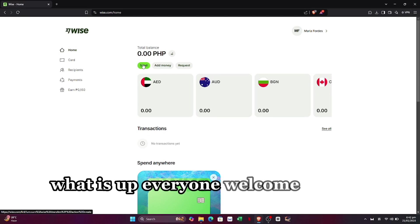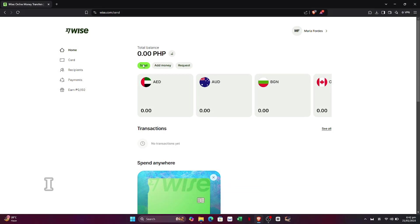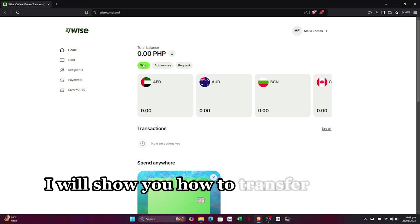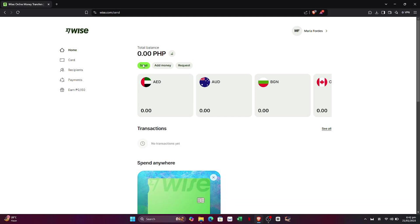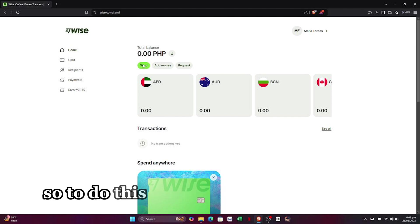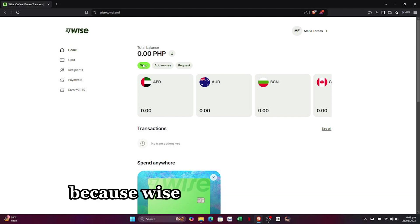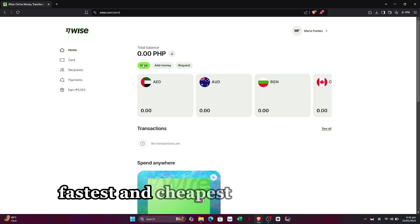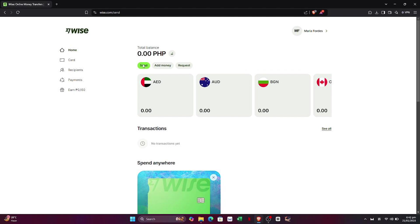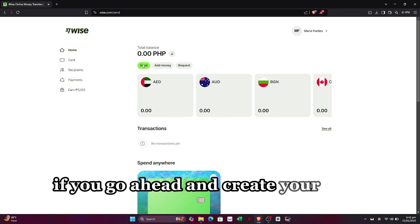What is up everyone, welcome back to our channel. In this video I will show you how to transfer money from India to a Singapore bank account. To do this, I recommend you use Wise, because Wise is one of the easiest, fastest, and cheapest ways to do this. It's especially cheap if you go ahead and create your Wise account with the link down in the description.